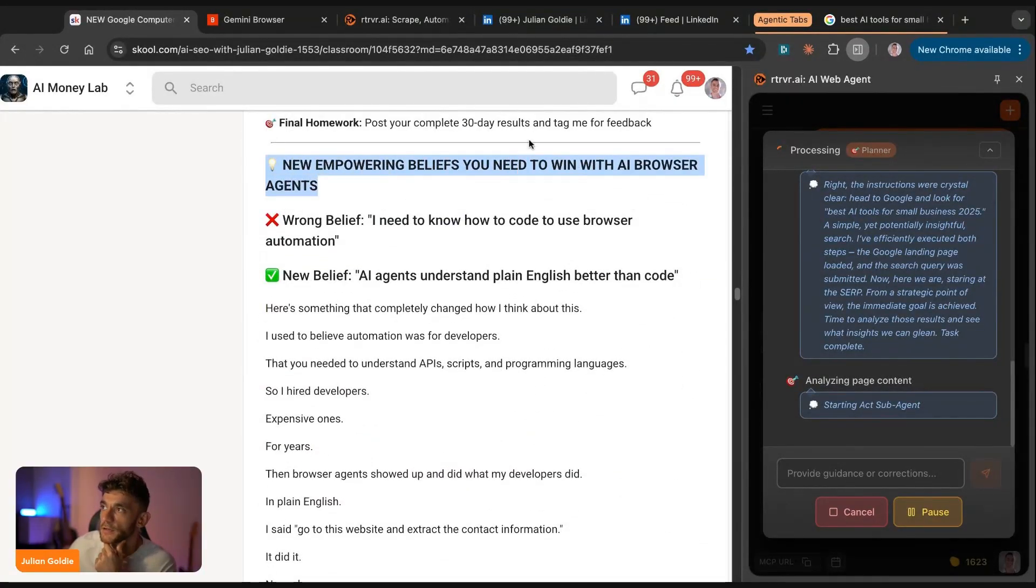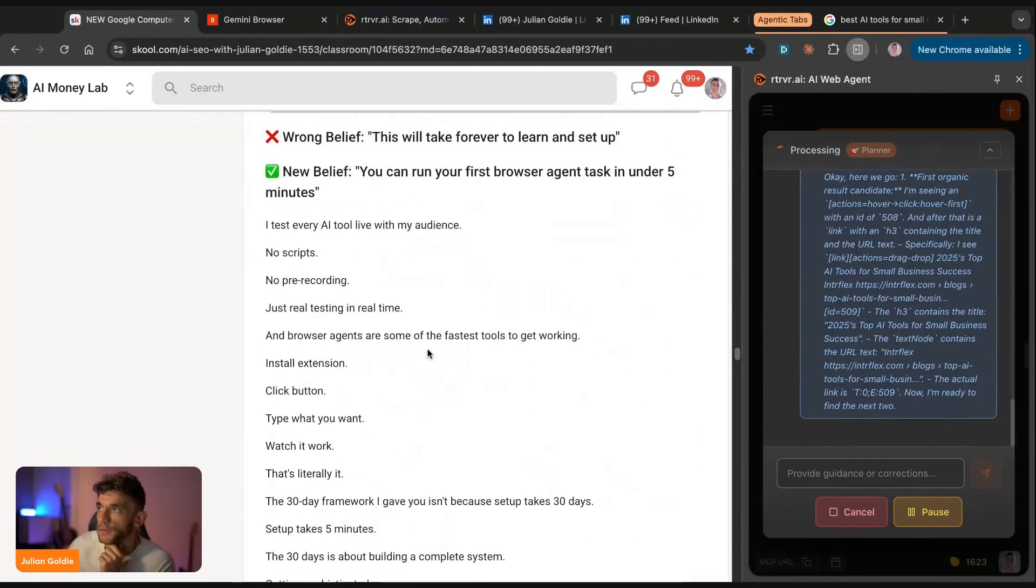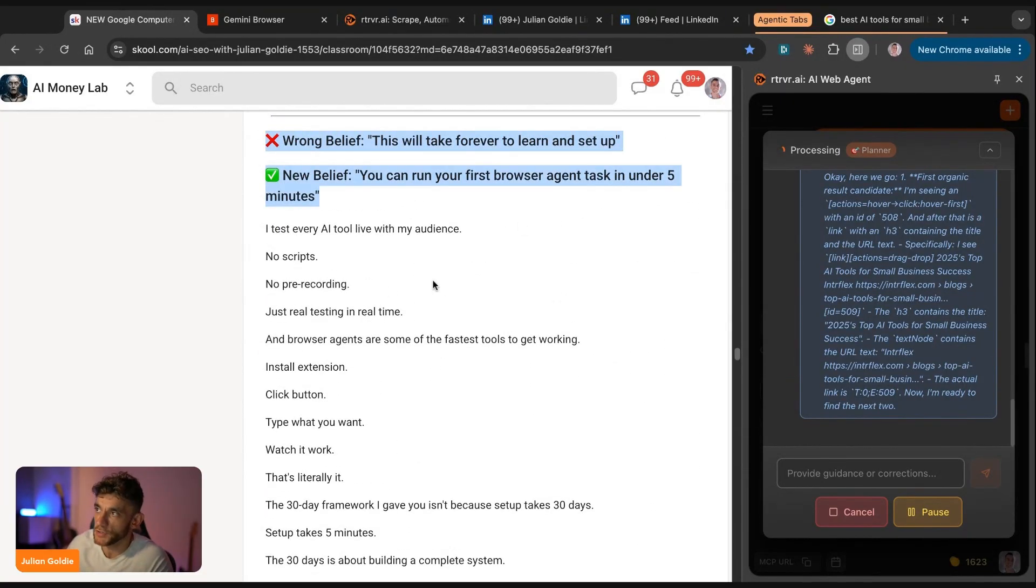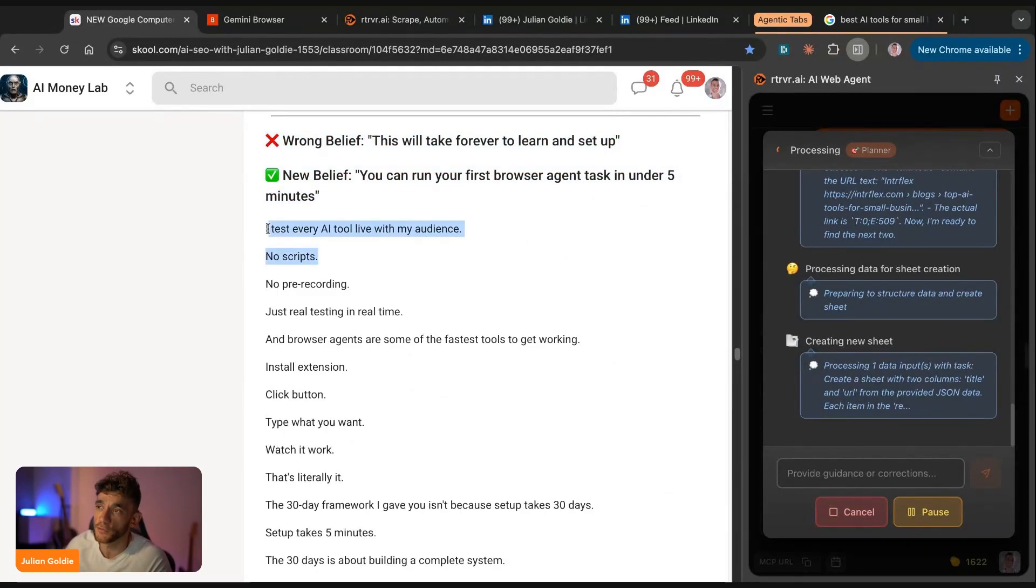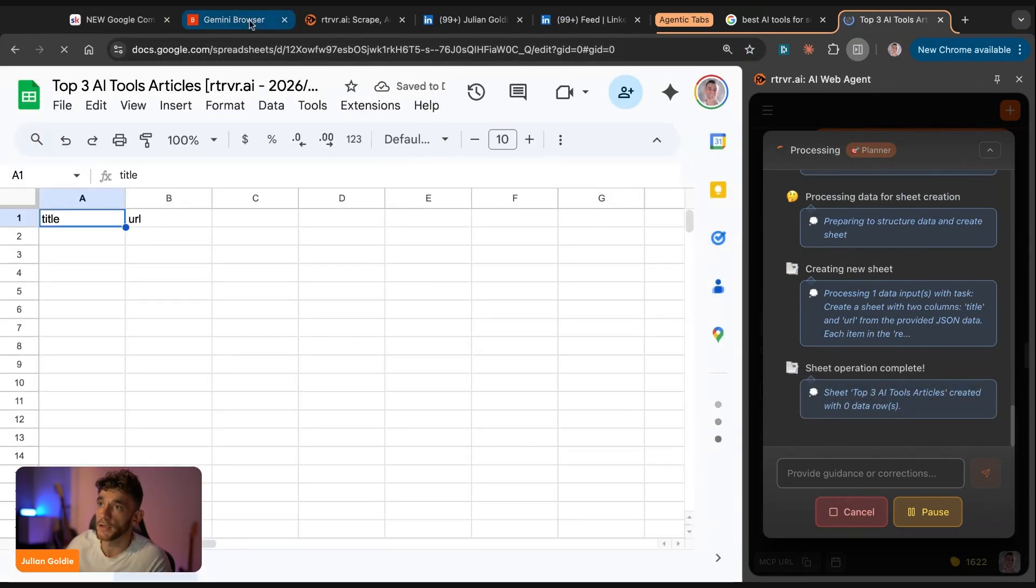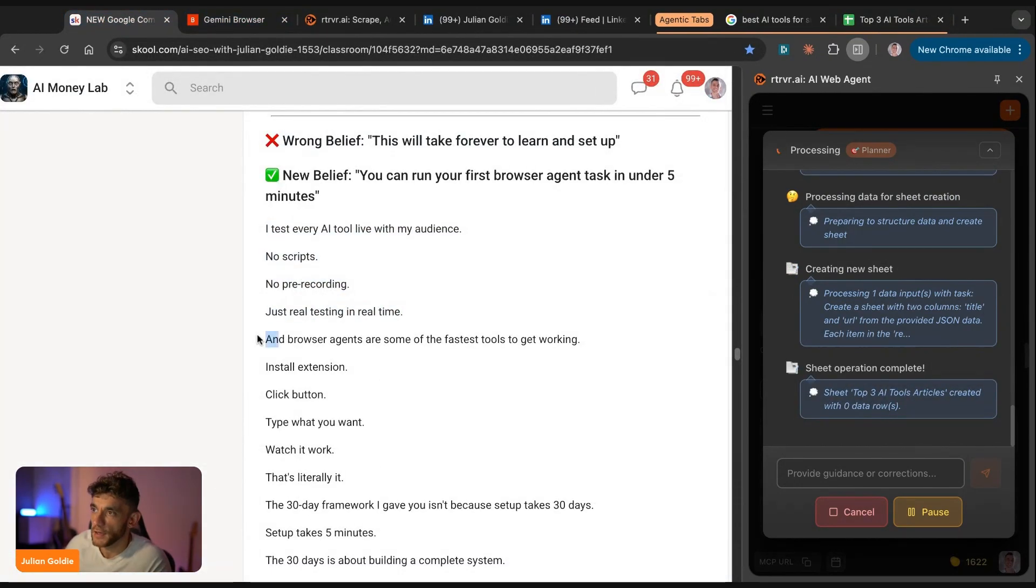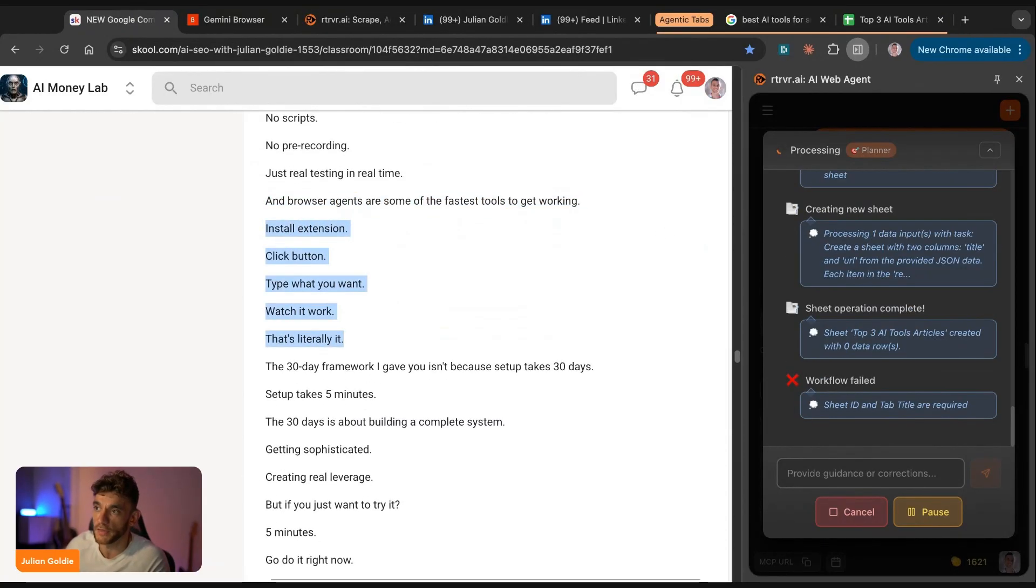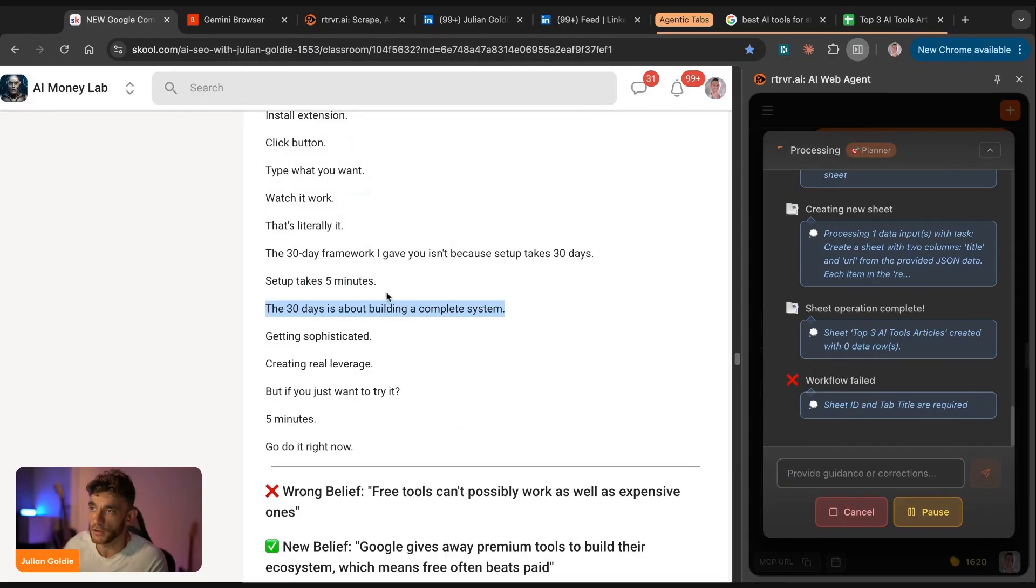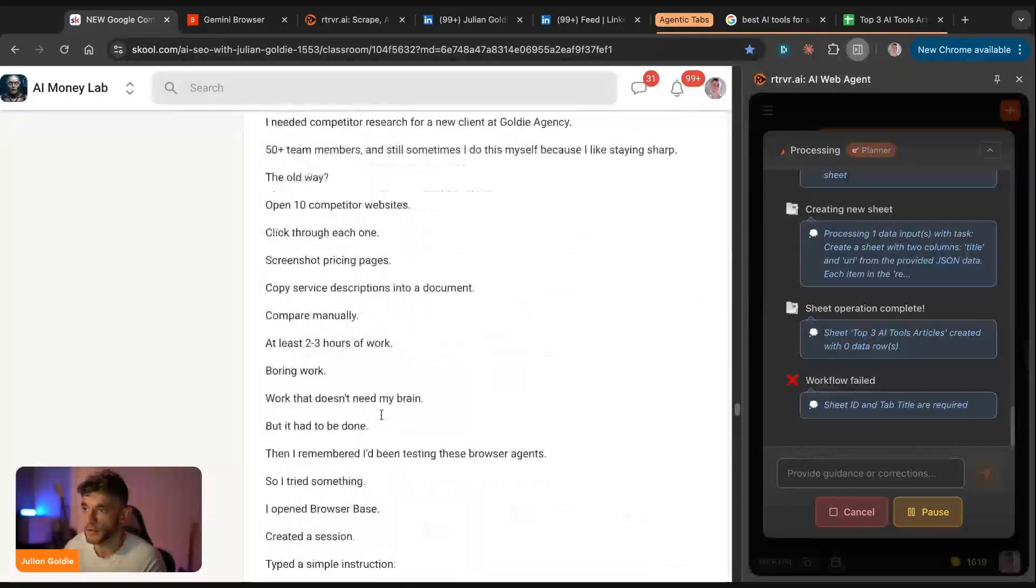So these are new empowerment beliefs you need to win with AI agents. One thing that I'll say is that some people would say this will take forever to learn and set up, but you can run your first browser agent task within five minutes. And I test every AI tool live for my audience, no scripts, no pre-recording, just real testing in real time. As you can see right here, it's actually plugging this information into a Google sheet, which is pretty nice. Browser agents are some of the fastest tools to get working. You just install an extension, click a button, type what you want, watch it work, and that's literally it. And the 30-day framework I gave you isn't because the setup takes 30 days. The setup takes five minutes. The 30 days is about building a complete system, getting sophisticated, getting leverage.